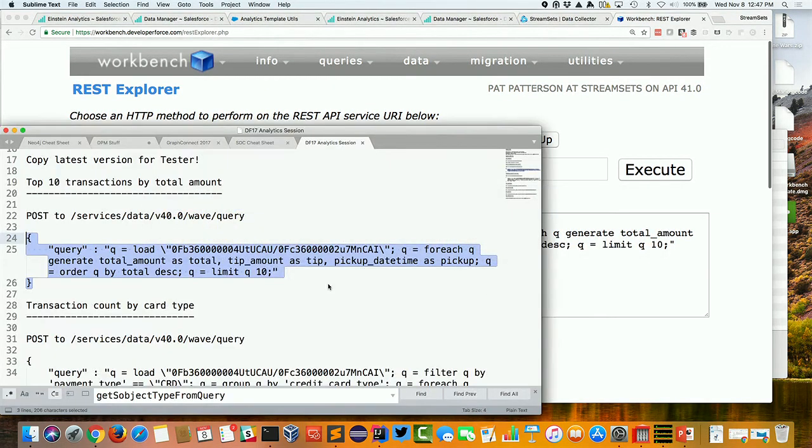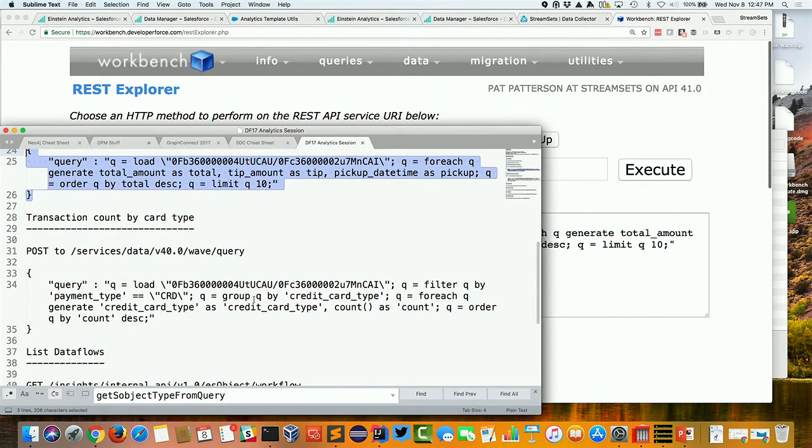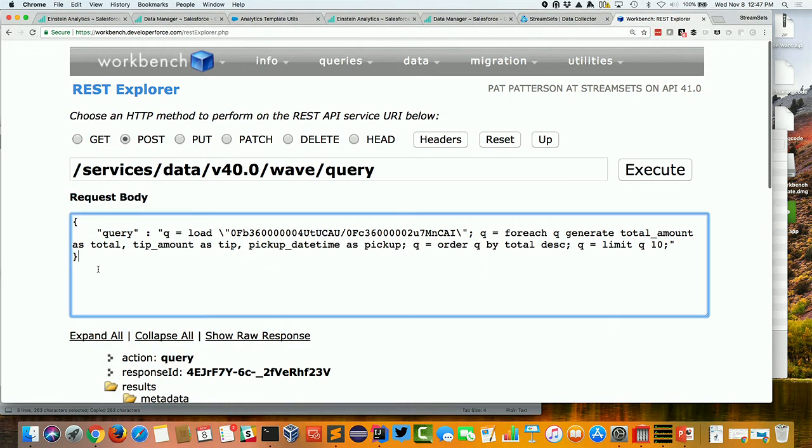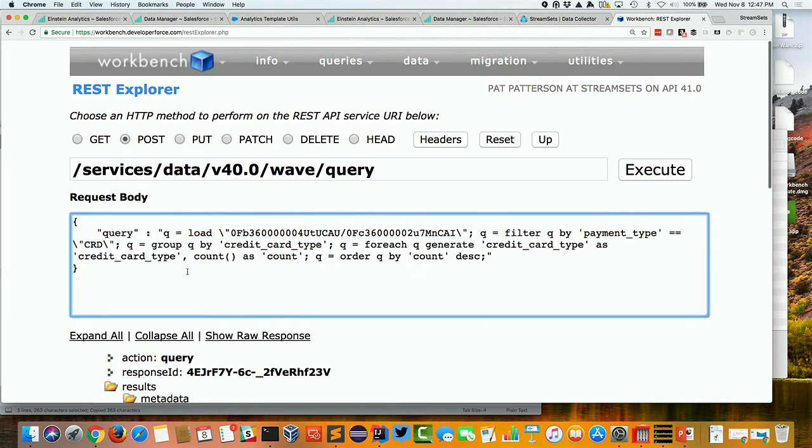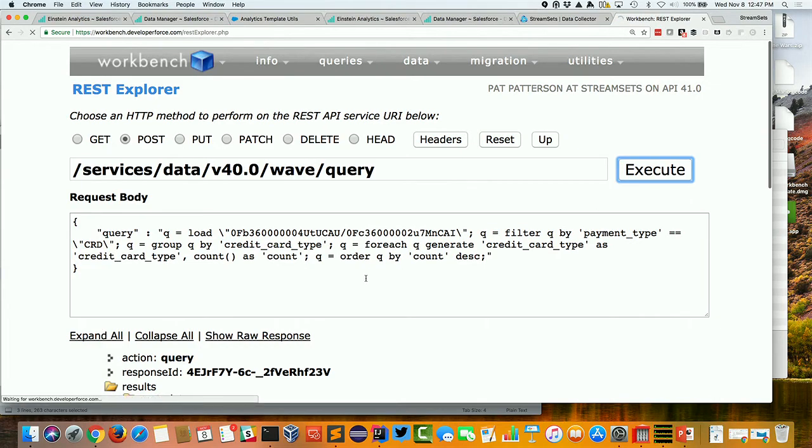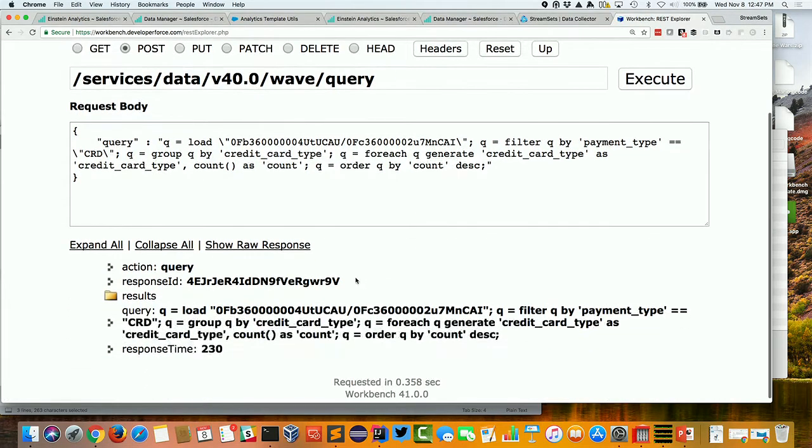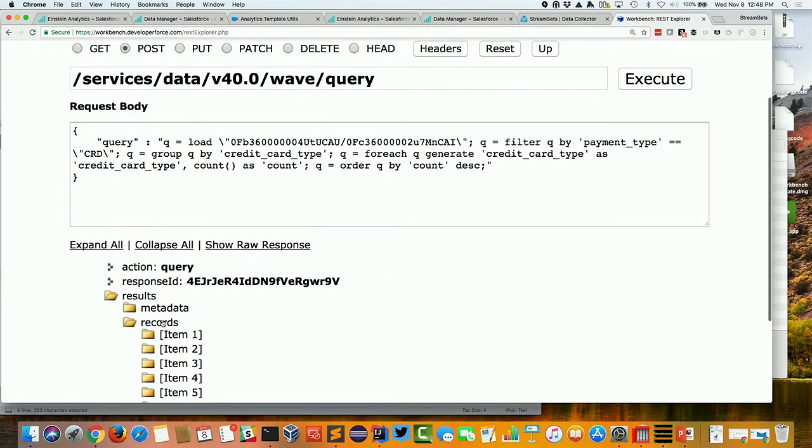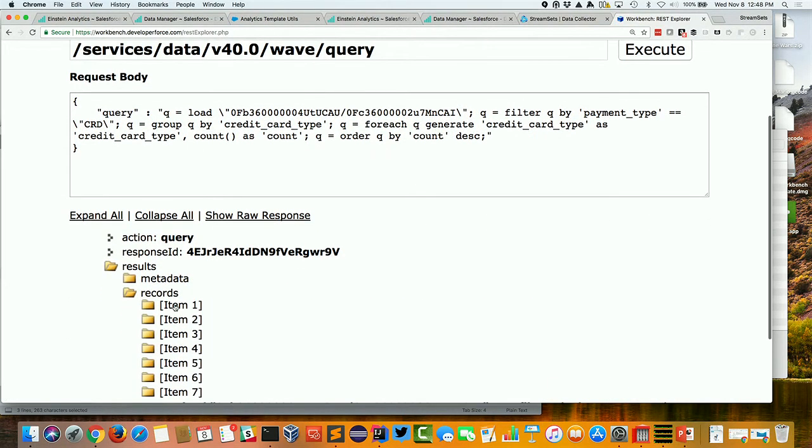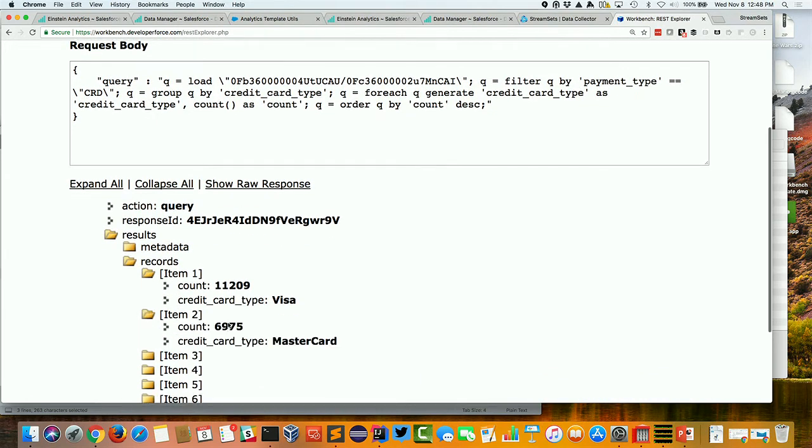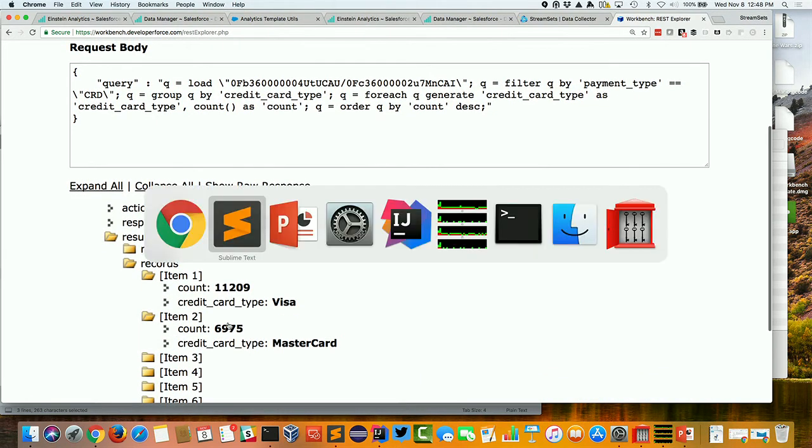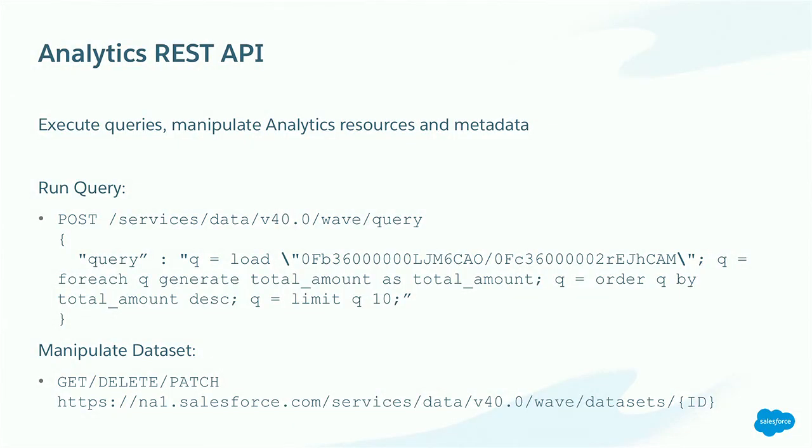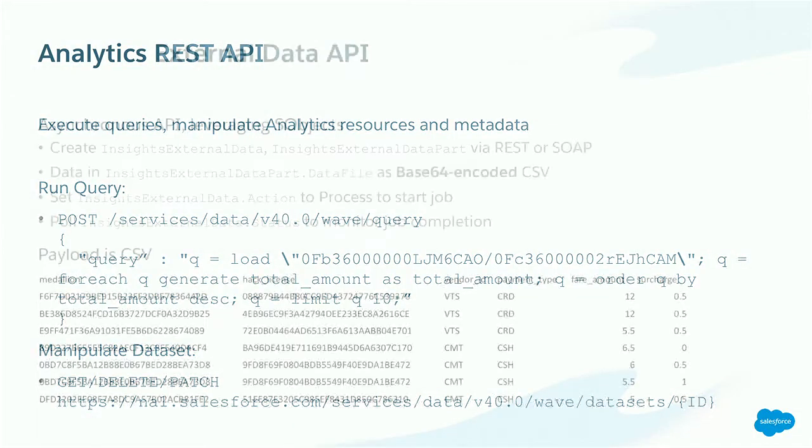And similarly, I can do a little bit more sophisticated query here. So this is literally that last one that I was playing around with, getting those credit card types. So I can just execute arbitrarily complex queries. And again, here, I should see Visa, MasterCard, and so on. So super, super useful, the REST API. So that's how we get data out of Analytics programmatically.